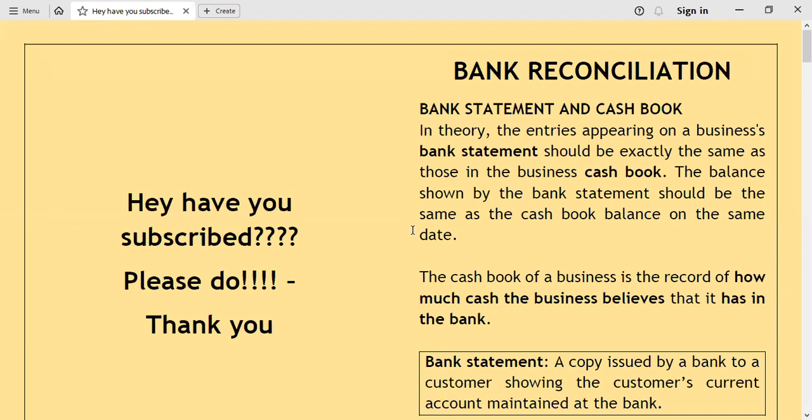You have looked at preparation of cash books before, most especially a two-column cash book where we have the bank column as well as the cash column. When we talk about bank reconciliation, we are looking at the bank statement and the cash book, but when I talk about a cash book, just know that I'm strictly looking at the bank column of the cash book.